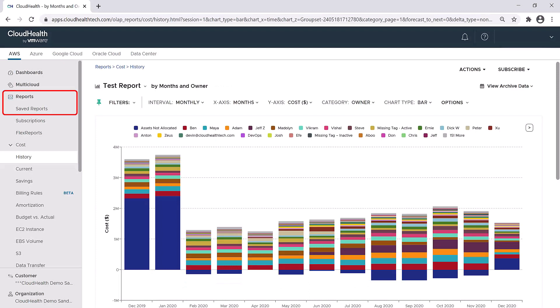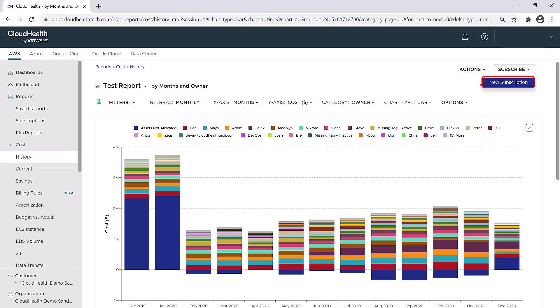Once you save the report, it will appear back in your menu under Saved Reports where you can manage that report. If you wanted to set it up so that you received an email of a particular report in a specified cadence, i.e. every day or once a week, you can do this under Subscribe.